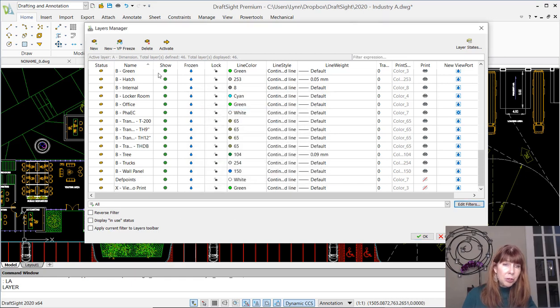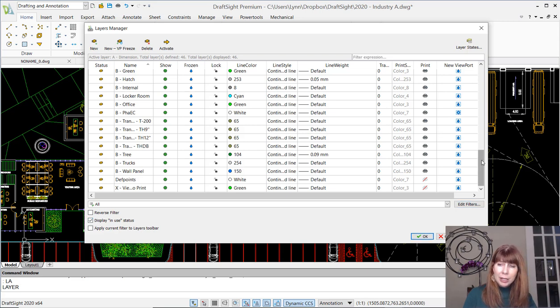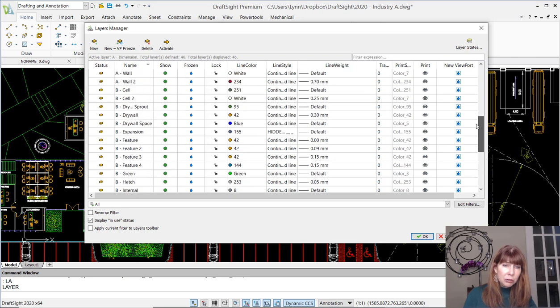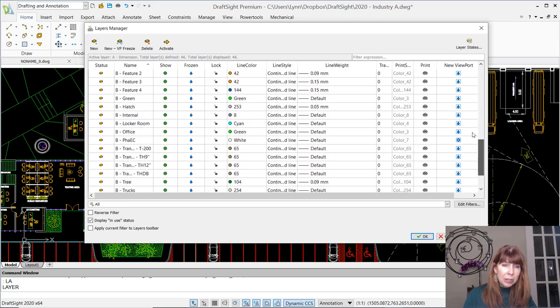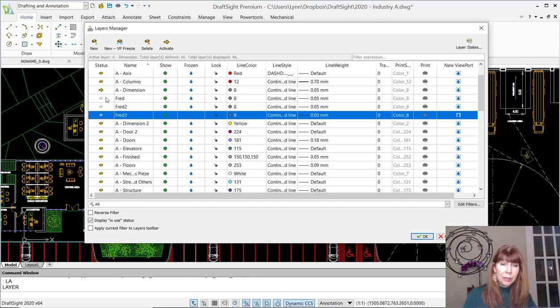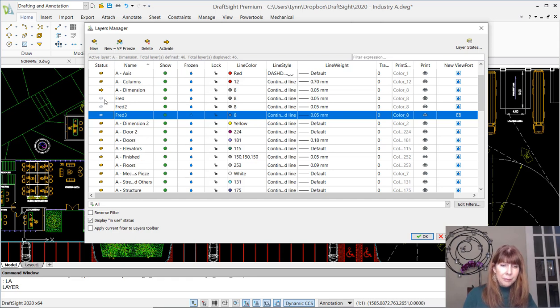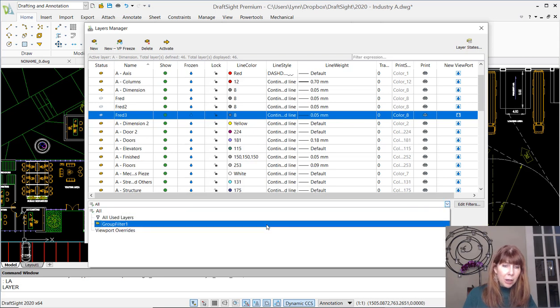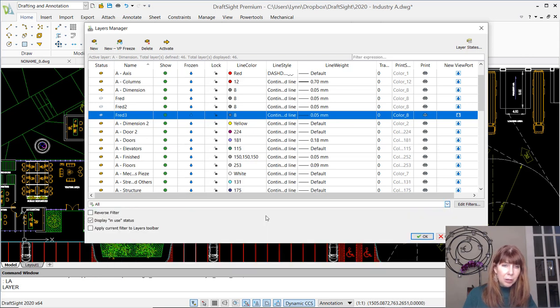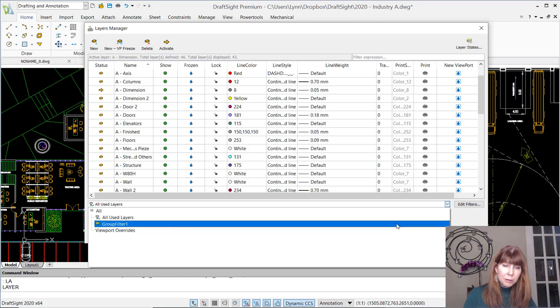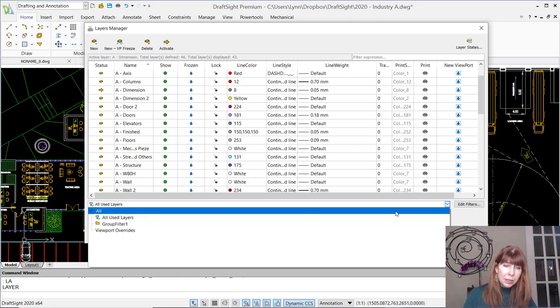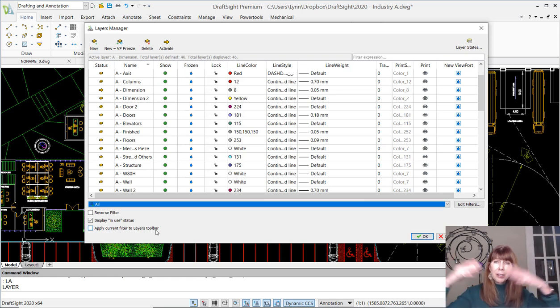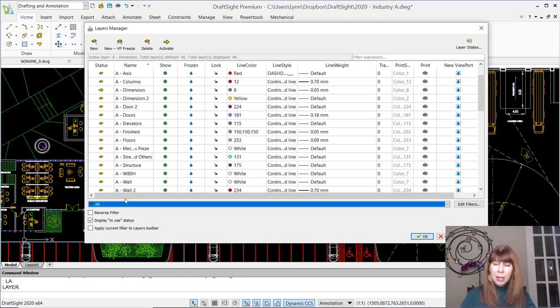You have control whether or not the status bar displays in use status. I don't know why you wouldn't. I want that on, and you'll see that my new layers, my Fred layers, it will automatically show that they're not in use. There's no objects on my brand new layers. Of course not. And you can decide if you just want to display the layers that have objects on them, the all used layers, my Fred layers went away, and so on and so forth. All right, I'm going to actually display all of them. And then, of course, very, very important, you want to apply that current filter to the layers toolbar. That's really the layers drop-down list, right? I think that's super important.